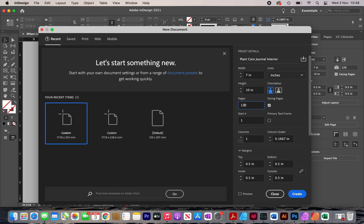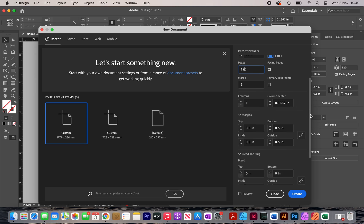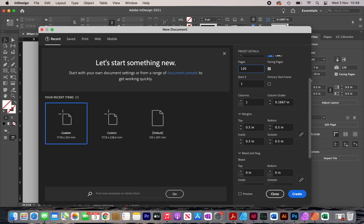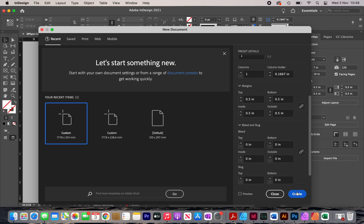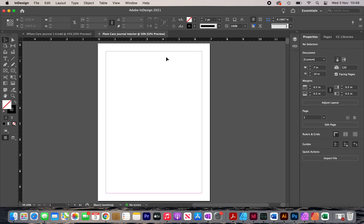If other books have 120 pages, you also want to do something similar. You don't want to give customers less value, because they may compare page counts and choose a competitor's book instead. Over here I'm going to leave the margins as they are — usually half an inch or 0.5 inches is perfect. Now I'm going to click on create.